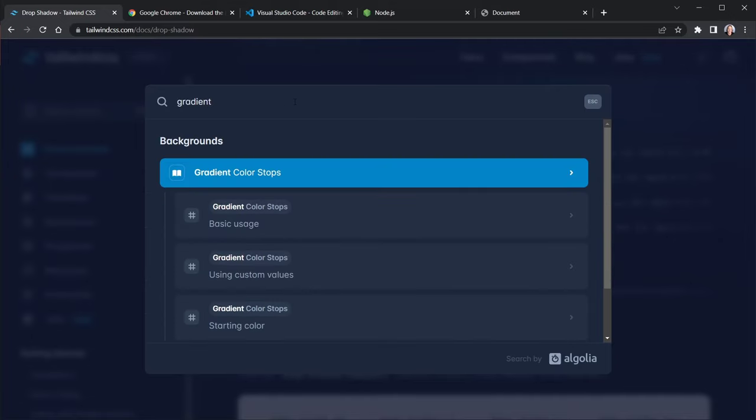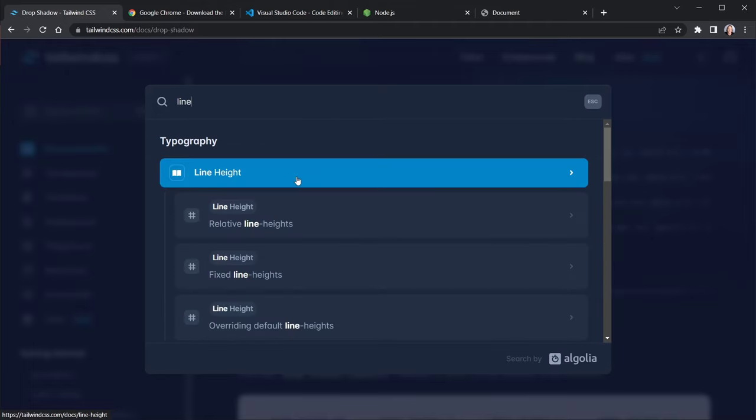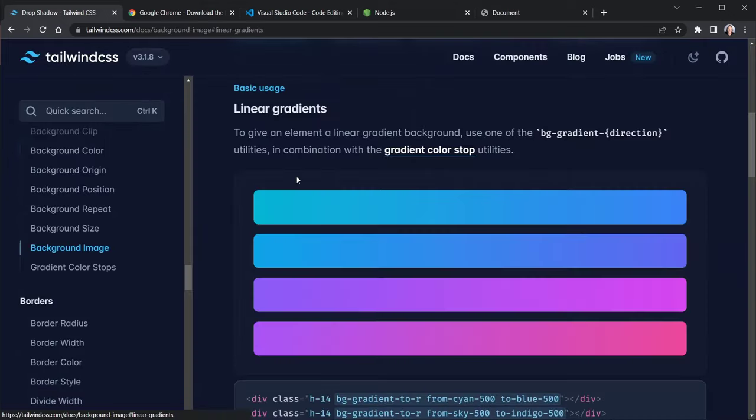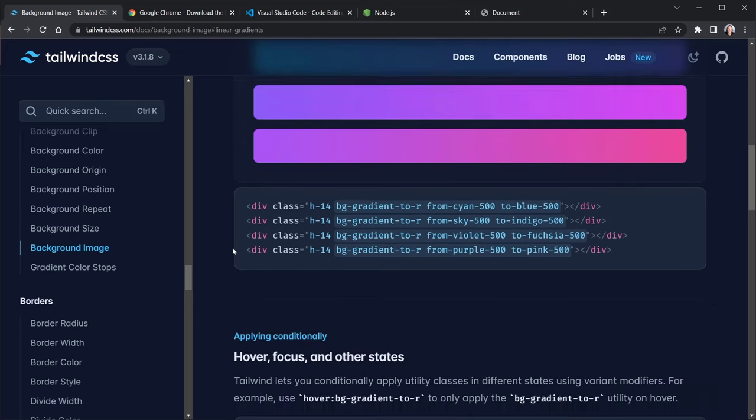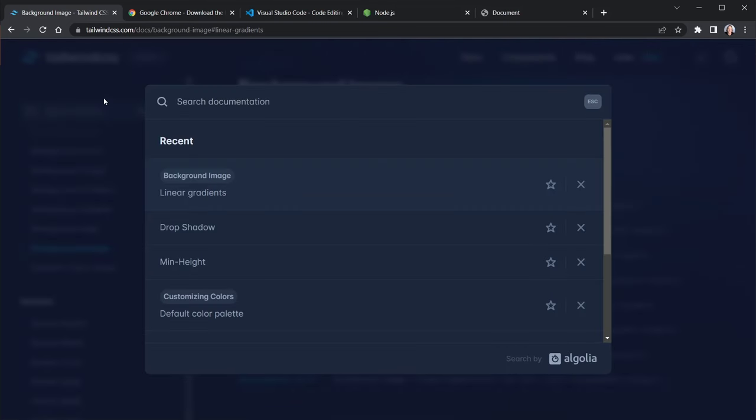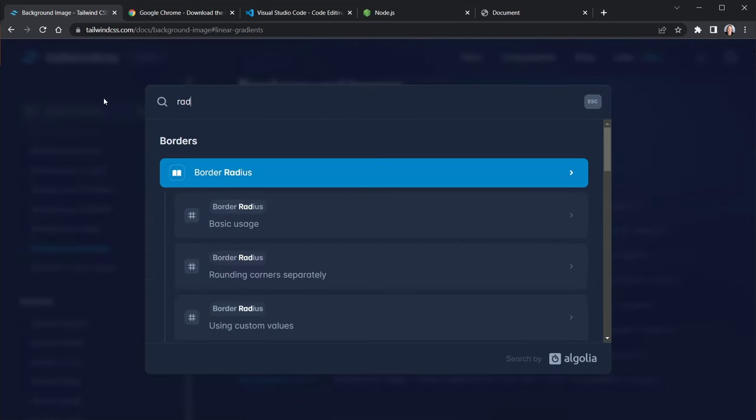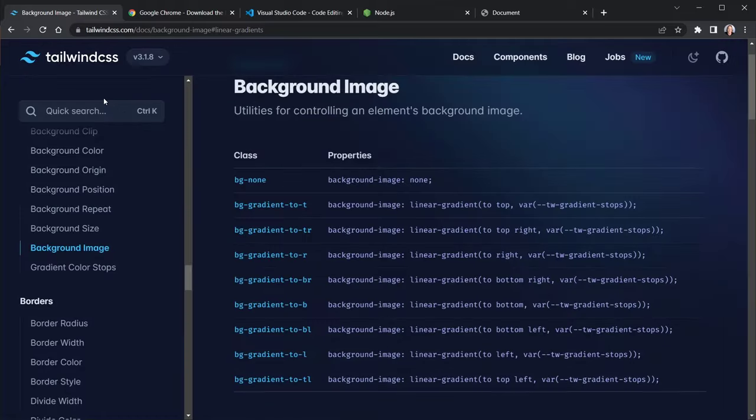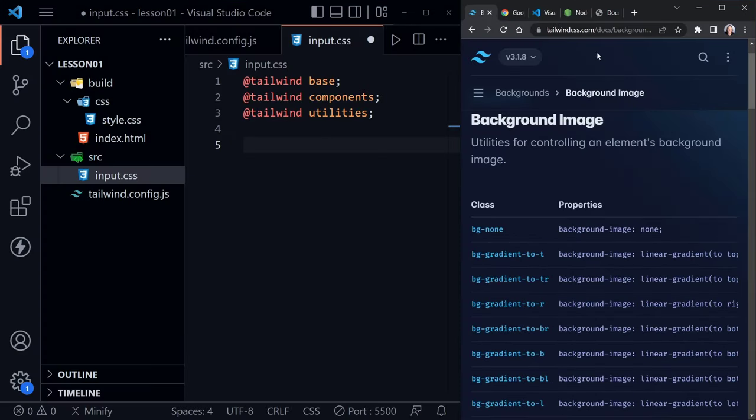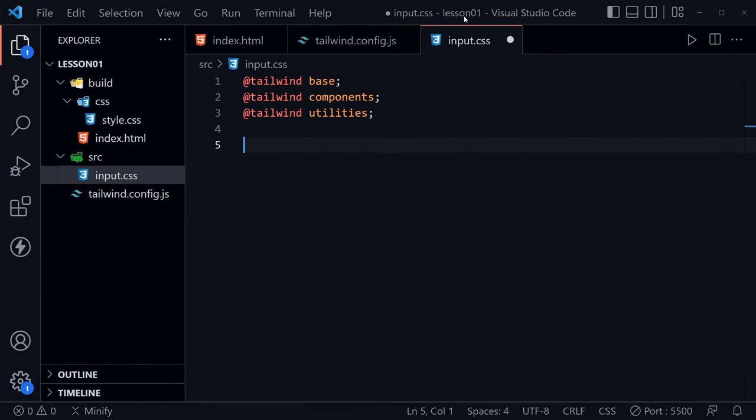And we can easily see how to define those here in Tailwind. But what I am not seeing, and I'll search for that as well, is a radial gradient. No radial. So there's a few things that Tailwind may not supply, or maybe I didn't find it, and I need to look a little further. But either way, I'm going to define a radial gradient class here for my background inside of this input.css.